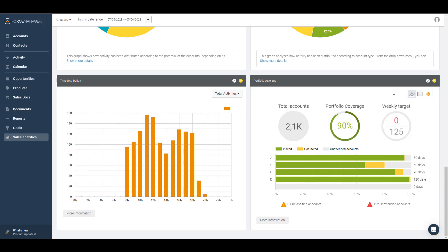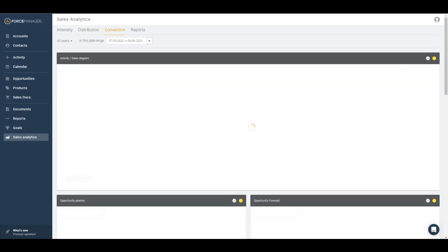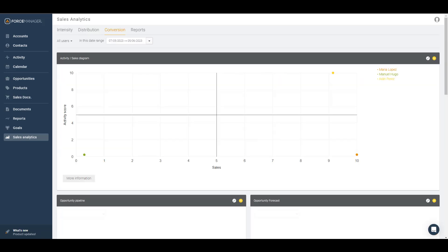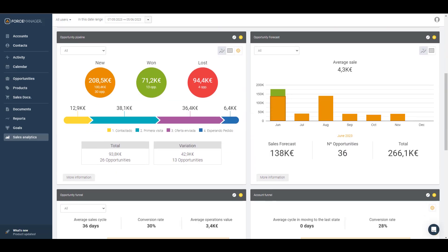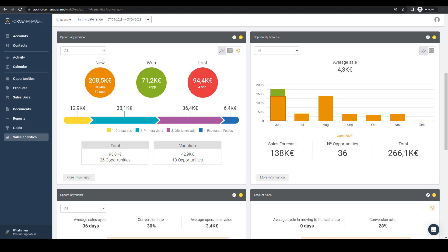In the Conversion tab, view the result of the sales activity compared to actual sales. This tab shows each sales rep's activity and sales coverage. Further down, you'll find a graph of the opportunity pipeline illustrating the amount of new business created, won, or lost. Additionally, you can see a forecast of this pipeline and the conversion ratio for the selected period.